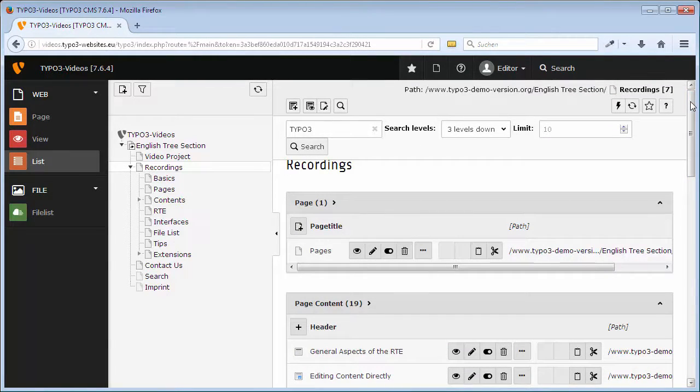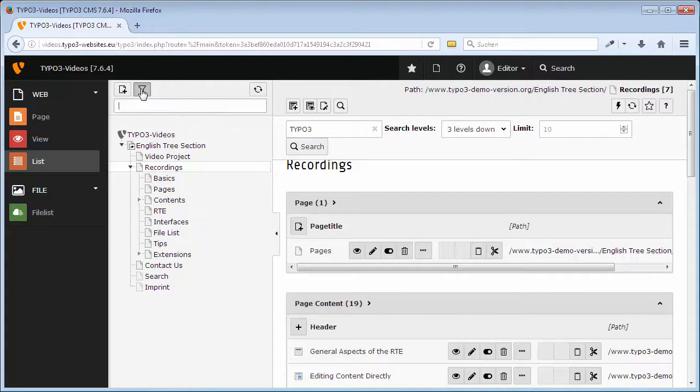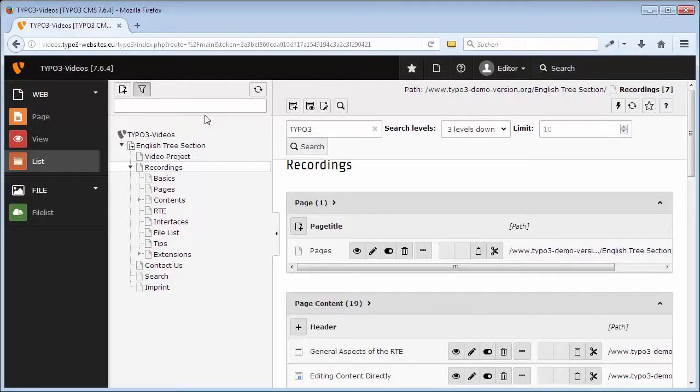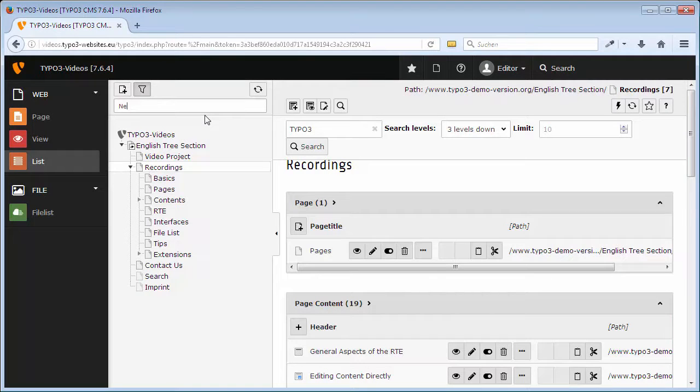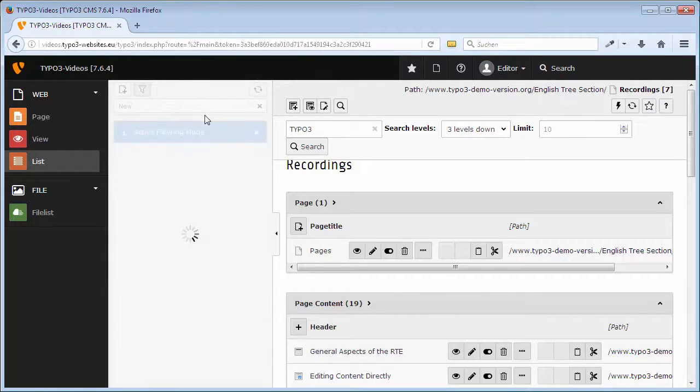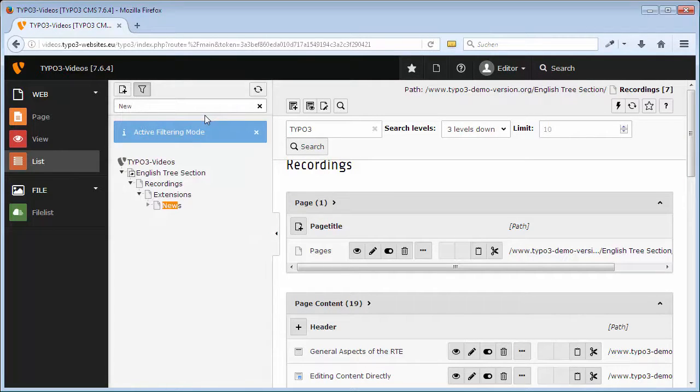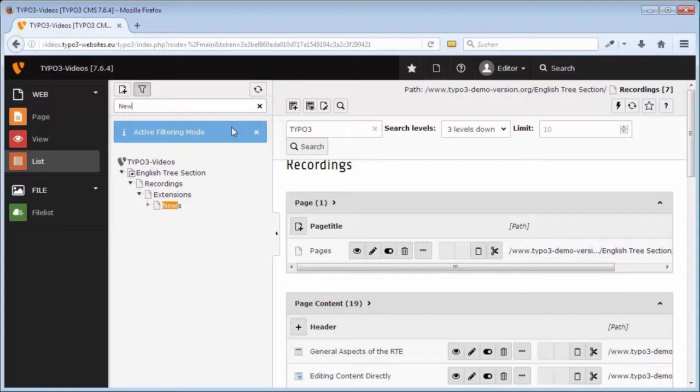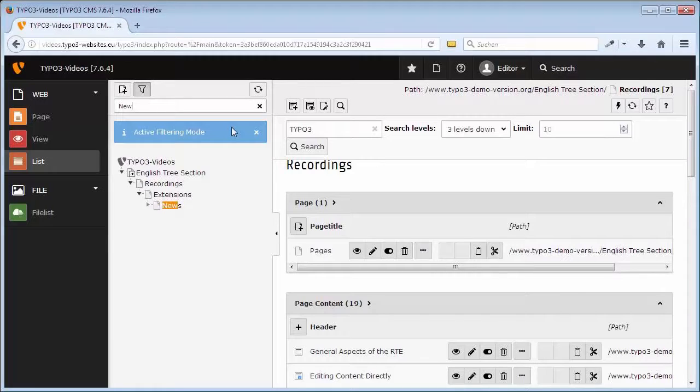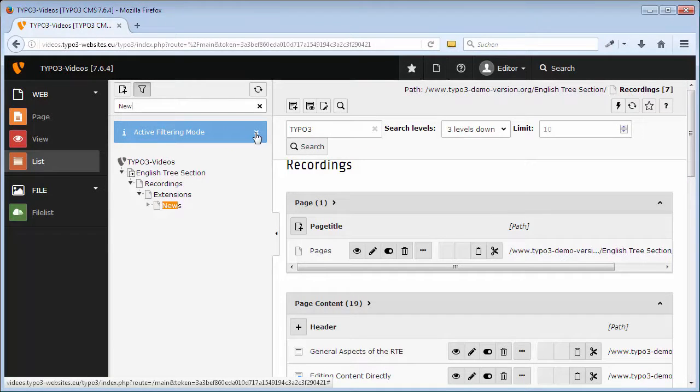Besides that, in the page tree you can search for a specific page name, which is especially useful for larger websites. Therefore, it is sufficient if you just type in a component or the beginning of the word. In order to deactivate the filter in the field Active Filtering Mode, I click on the icon to close it.